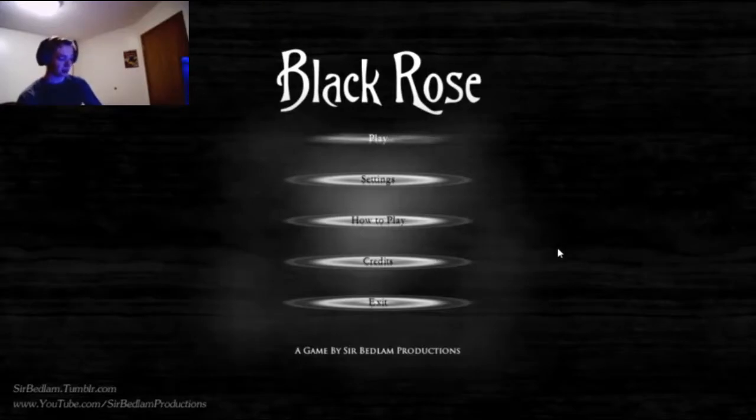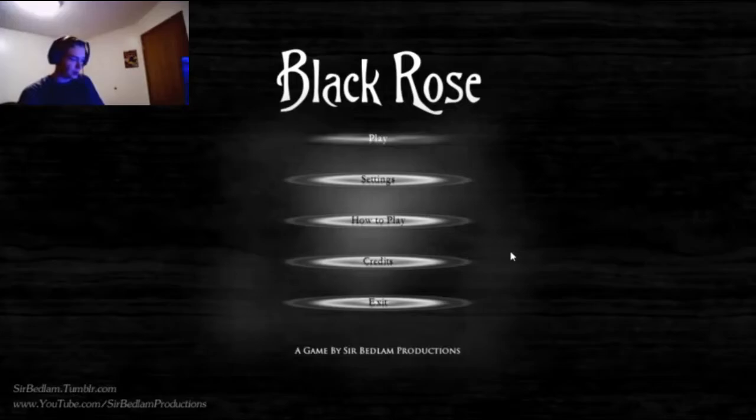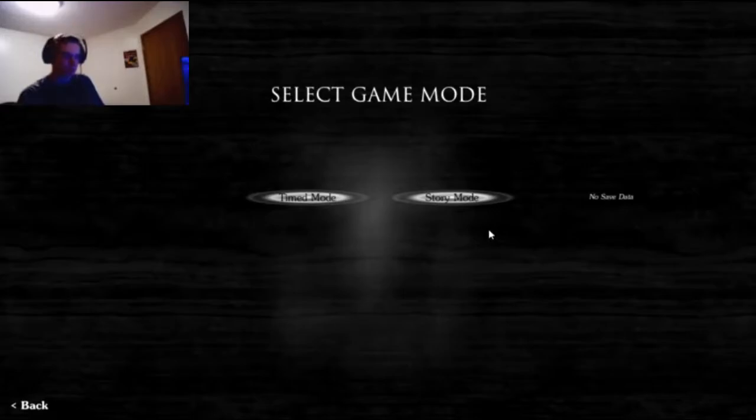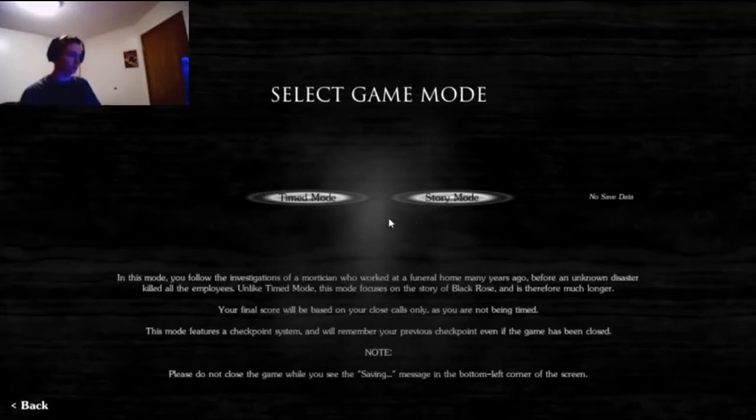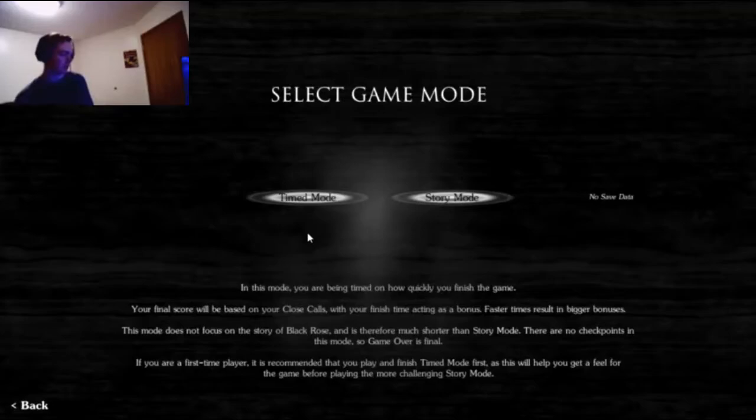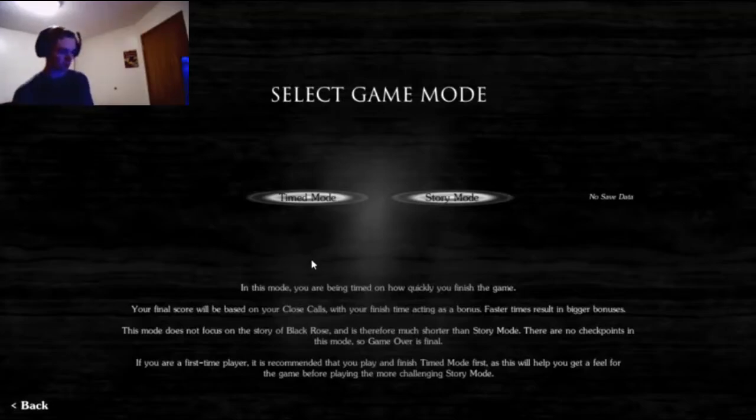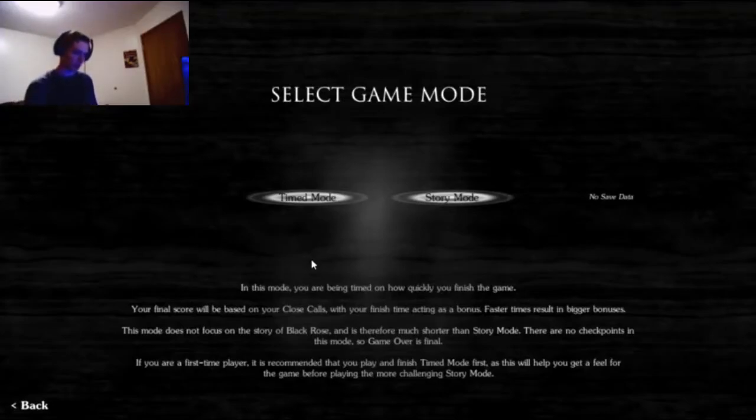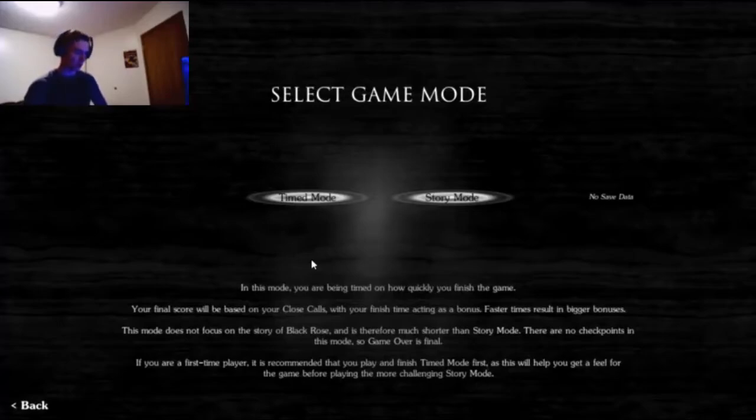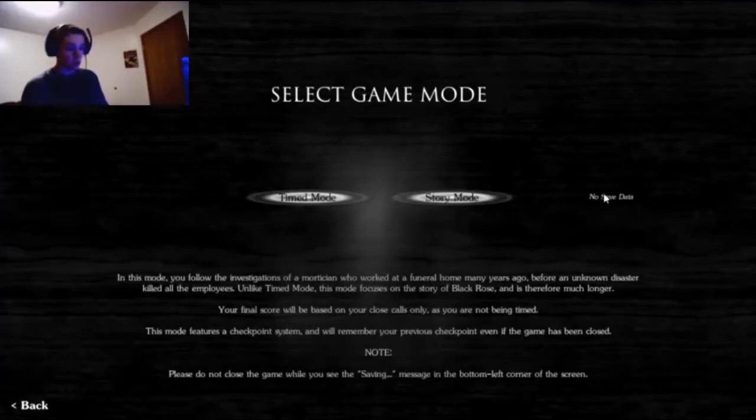I played this once before and it didn't go well. It was like midnight, I was alone. I didn't like it. In this mode you mean time, just quickly finish. The final score is based on your close calls and finish time. This mode is not focused on the storyline, therefore much shorter than story mode, and there are no checkpoints. I have no save data, so let's story mode this.